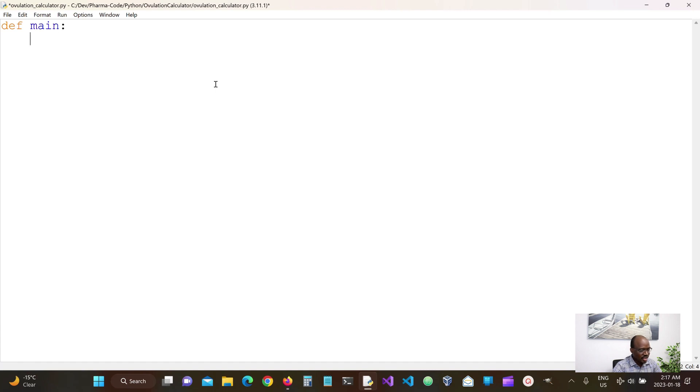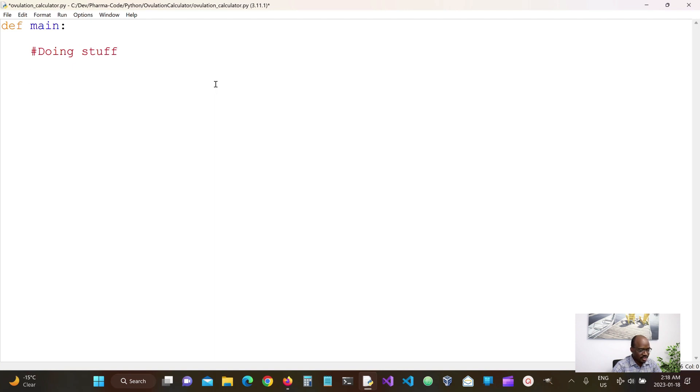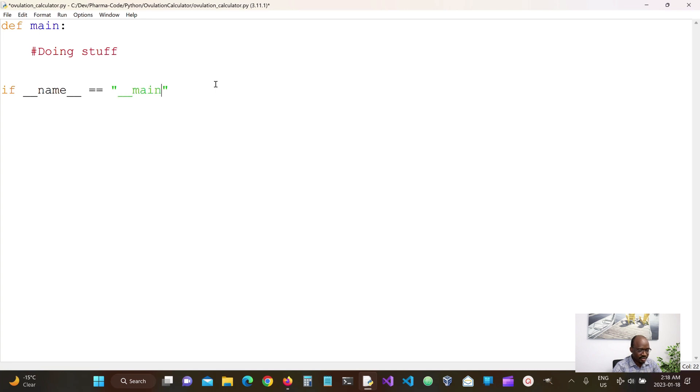In our main function, we're going to be doing stuff. And then we also want to ensure that this script only runs when it is called directly. And then we'll call our main function.